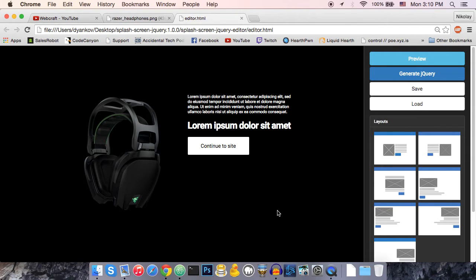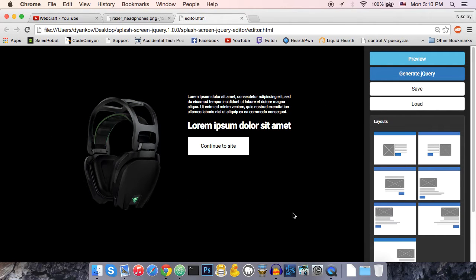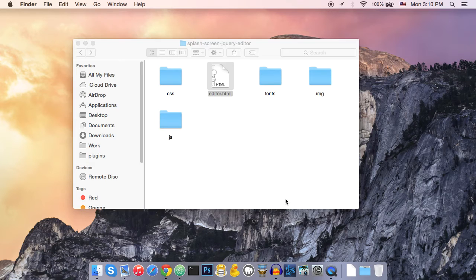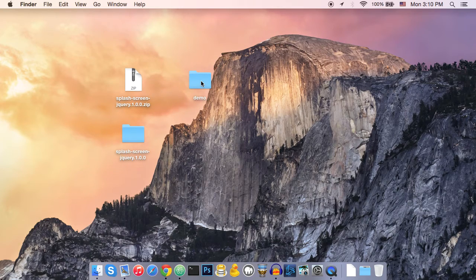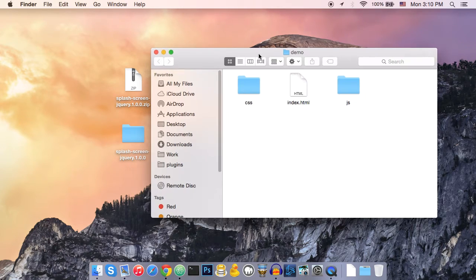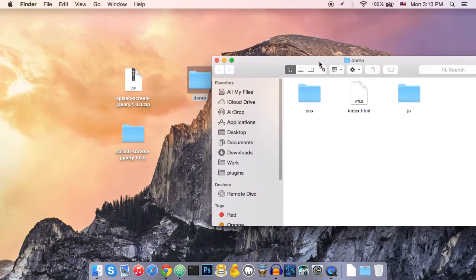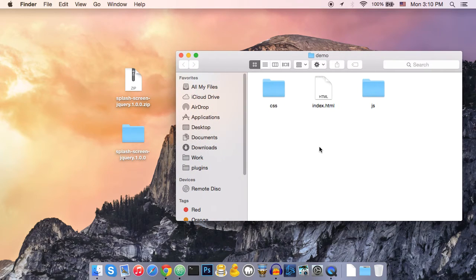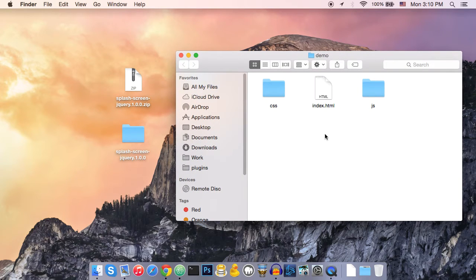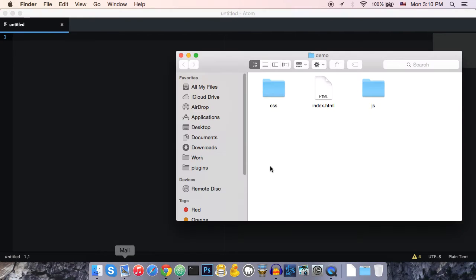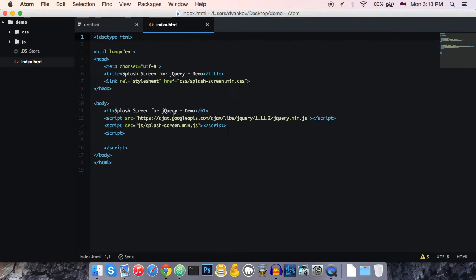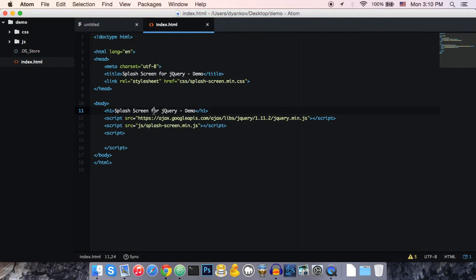So, how do we add this screen to our website? Let me close this. Here I have prepared just a very simple site. Let me open it in my text editor. I'm just going to drag this here. As you can see, it's just a pretty much empty HTML file.